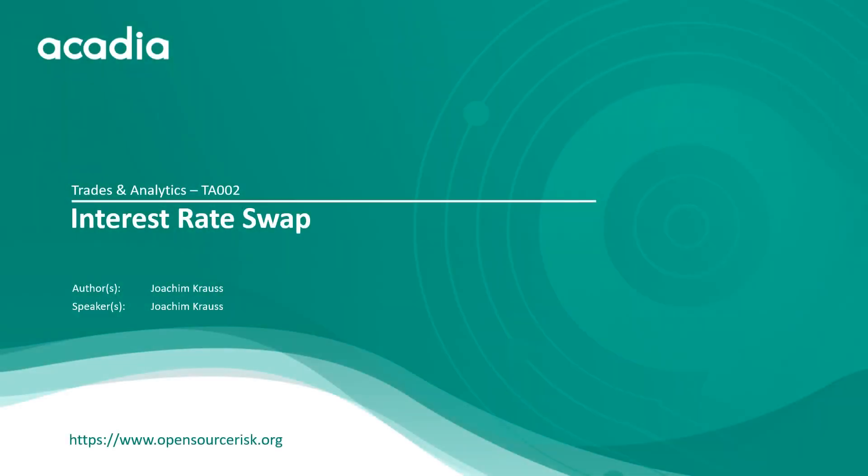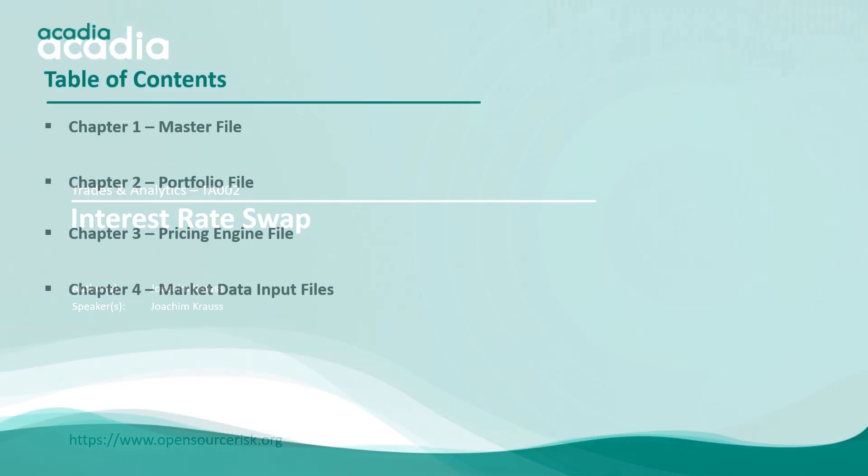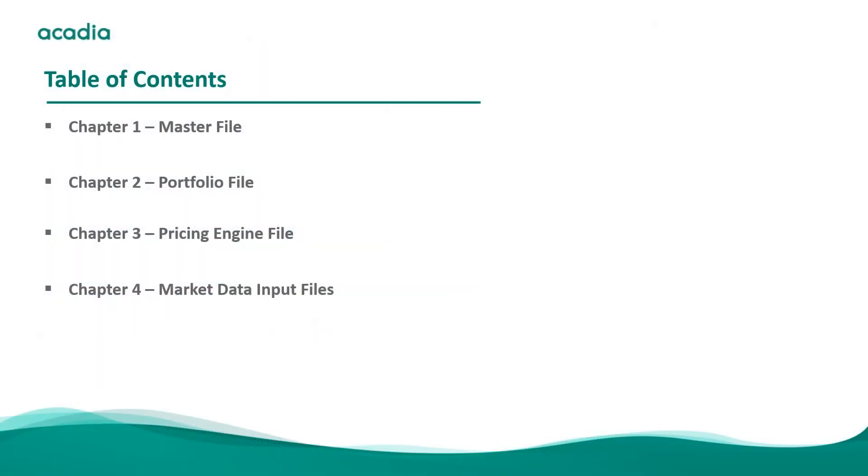Hi and welcome to the second session in our ORE tutorial videos. In this one we're going to talk about how to price a trade and get an NPV. Of course ORE can handle much more complicated stuff. You can have simulations and XVA calculations, market risk, initial margin calculations, there's a whole bunch of things. Those will be dealt with in another session. So for now we're going to focus on NPV and the inputs required.